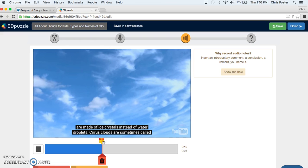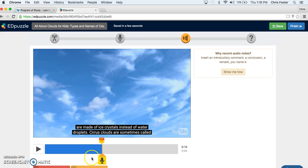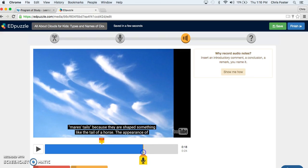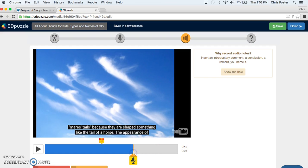Now I can look at this note. I can review it. Okay kids, make sure you know that they're made of ice crystals and not water. I can choose to either delete it or to keep it. Today, I like my audio notes so I will keep it.